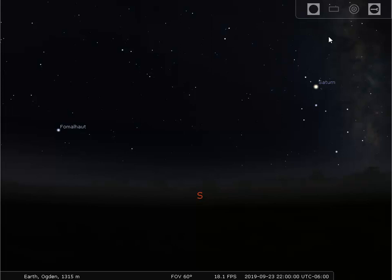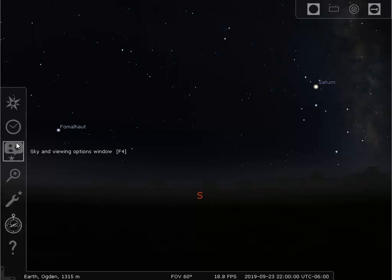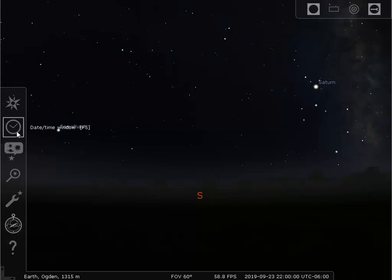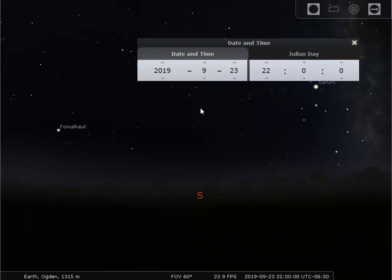Okay, now Stellarium is set up for your location, and this is what you see if you are out in Ogden. But when? What time is it? So let's go over to the side toolbar again and take a look at this second button, which opens the time and date window. Let's open that to show the date and time.